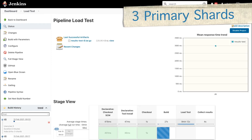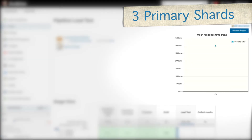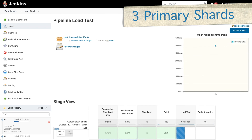With the four primary shard tests done, we now have a mean response time trend panel appearing on Jenkins. We can notice immediately that our mean response time was around three seconds, and we are going to wait for our three primary shard test to complete to see if there is any positive or negative difference.